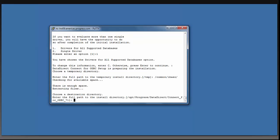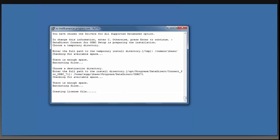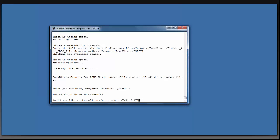It is now asking for the full path to the installation directory. It suggests /opt/progress/datadirect. I'm hitting enter. And it is now creating the license file and extracting the drivers.